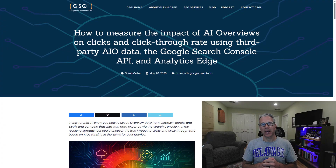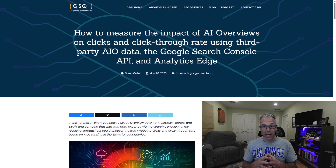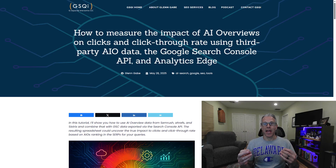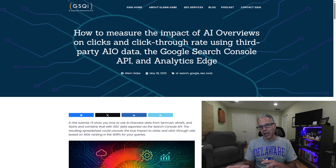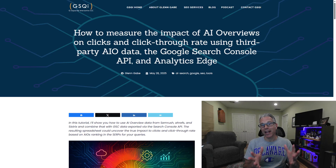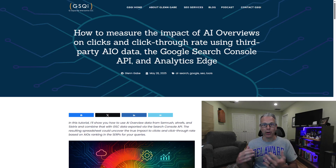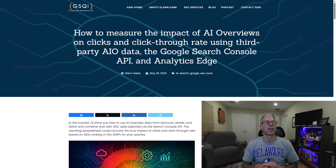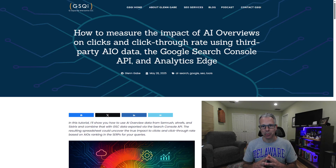Today I'm going to be covering my latest blog post, which is all about tracking AI overviews and the impact of AI overviews on click-through rate and clicks from the search results. The problem is that Google is not providing that data broken out for site owners in Google Search Console. Right now you can't actually just go into a specific report or highlight a specific search appearance and see how AIOs are performing.